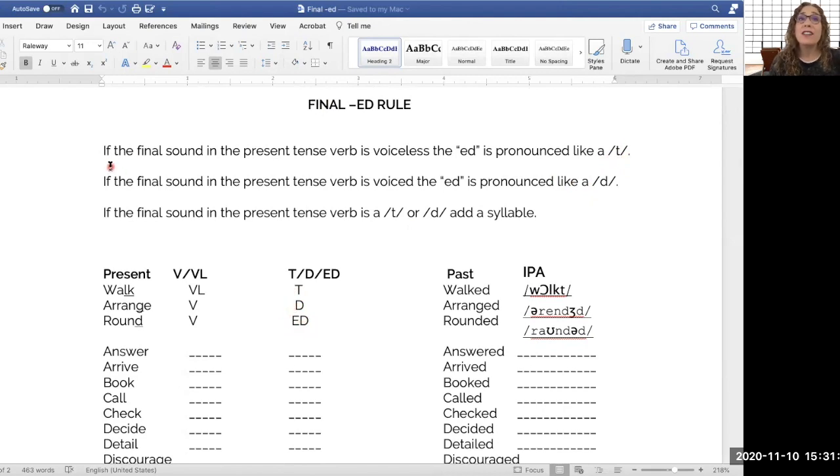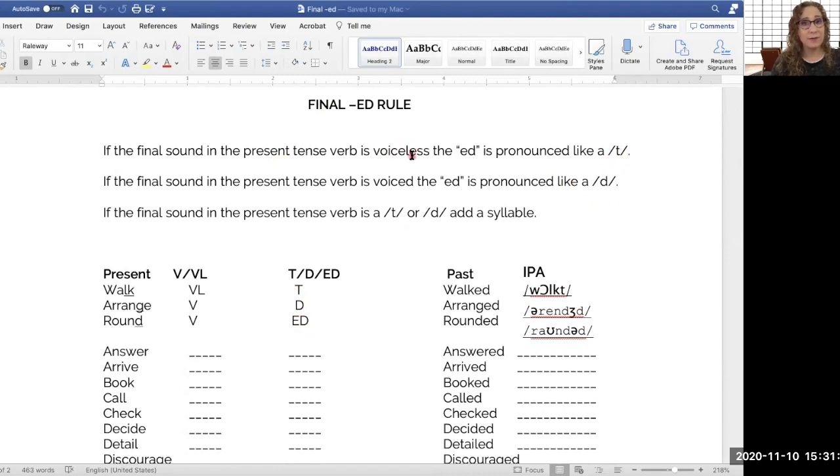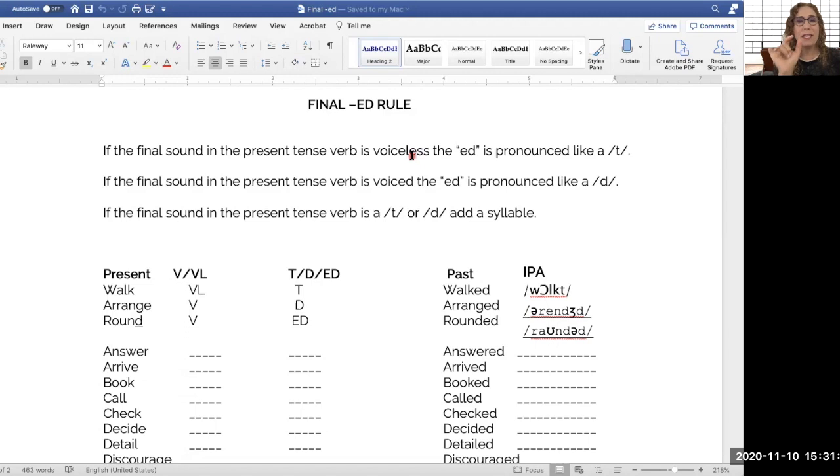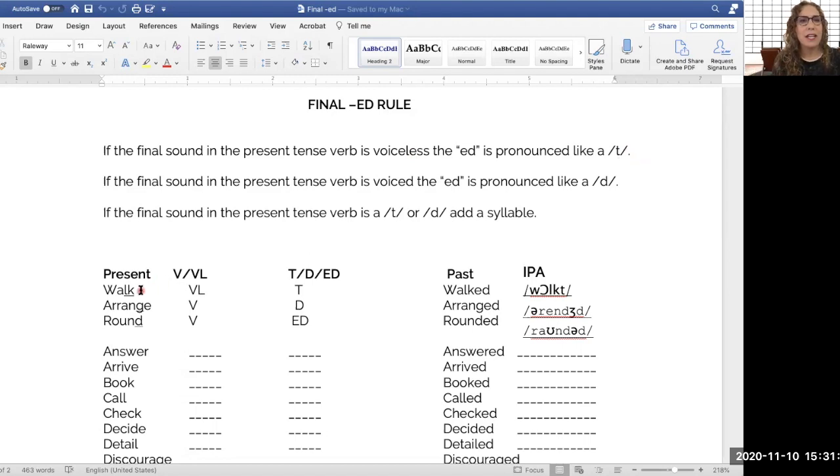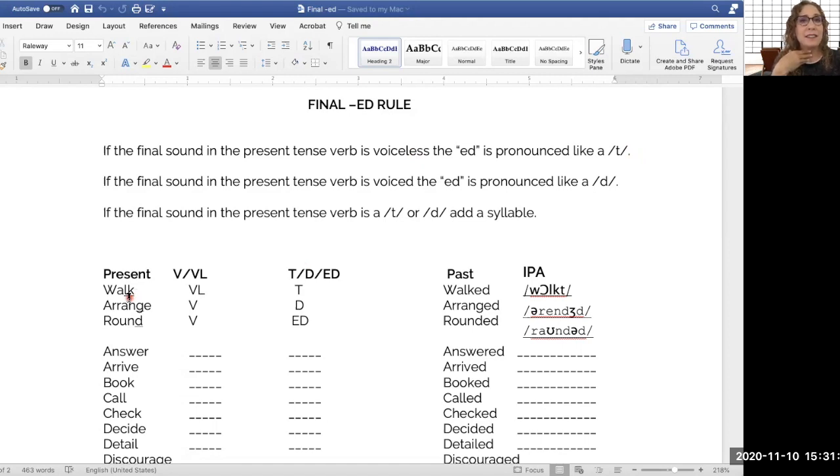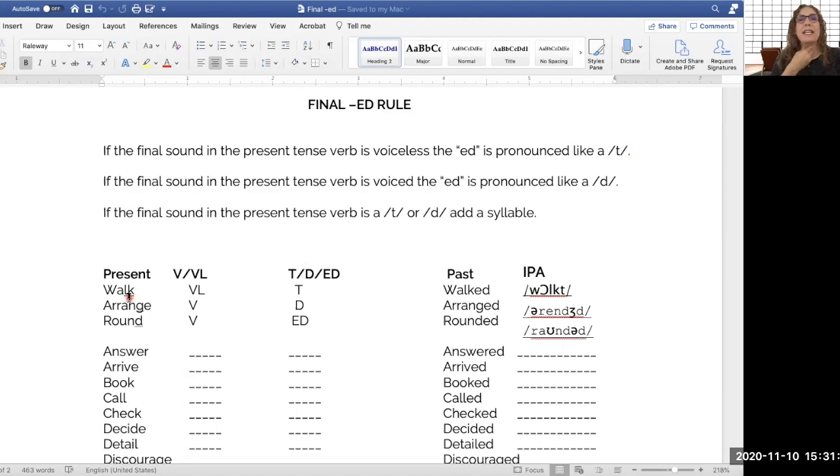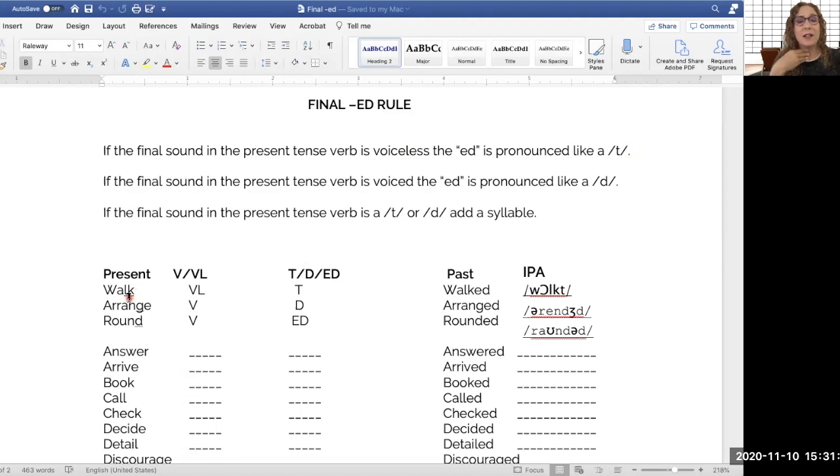If the final sound in the present tense verb is voiceless, if the final sound in the verb is voiceless, we're going to talk about that. Then the ED is pronounced like a T sound. So what does voiceless mean? Well, if we look at this sound, k, k, k, it's a k, k, k. It's not a g, g, g. There's no vocalization. It's called a voiceless sound, k, k, k.